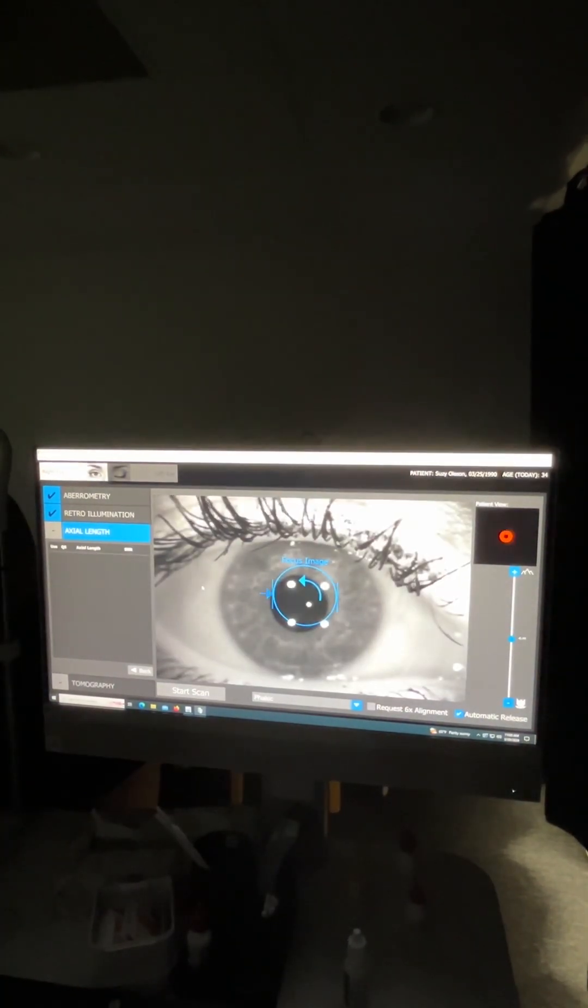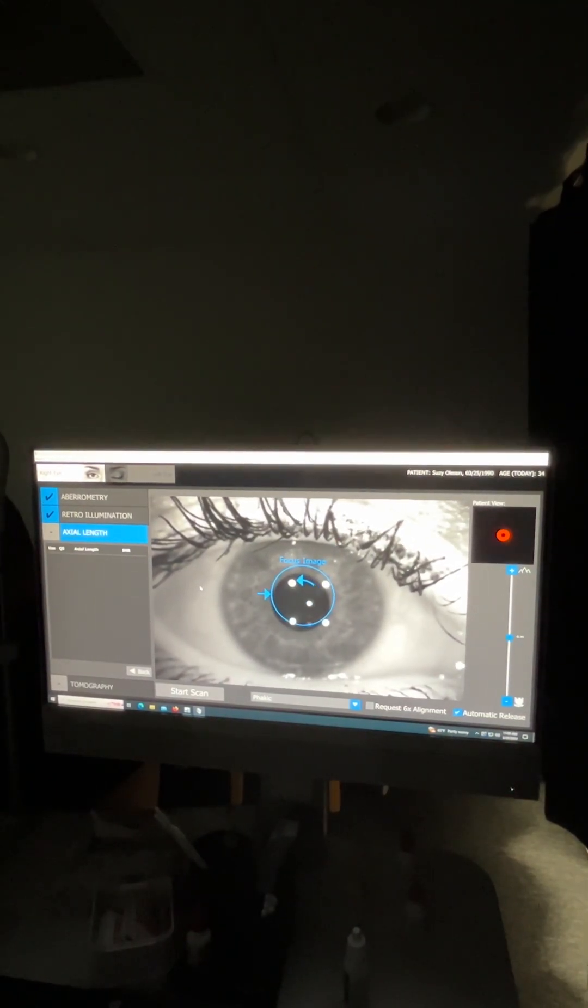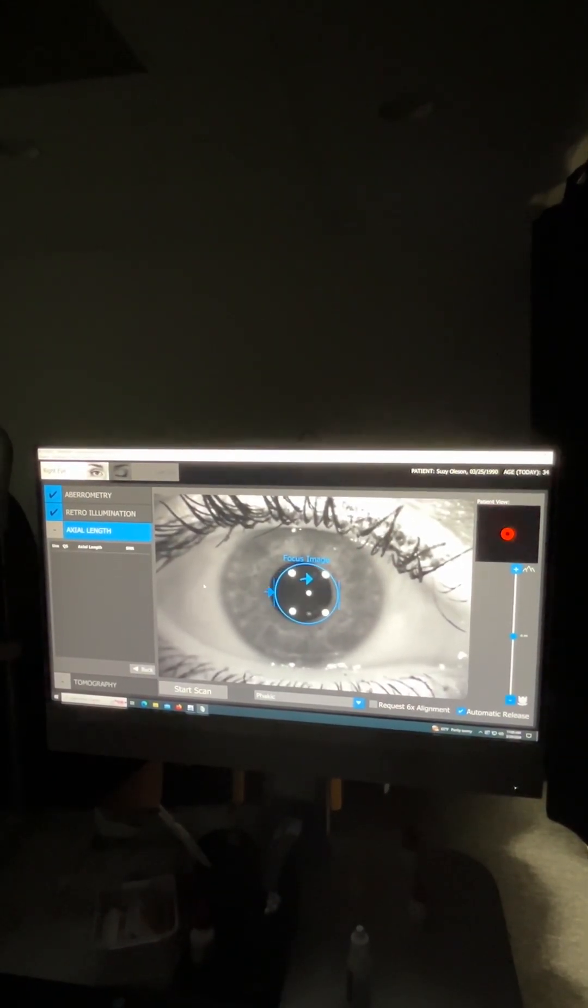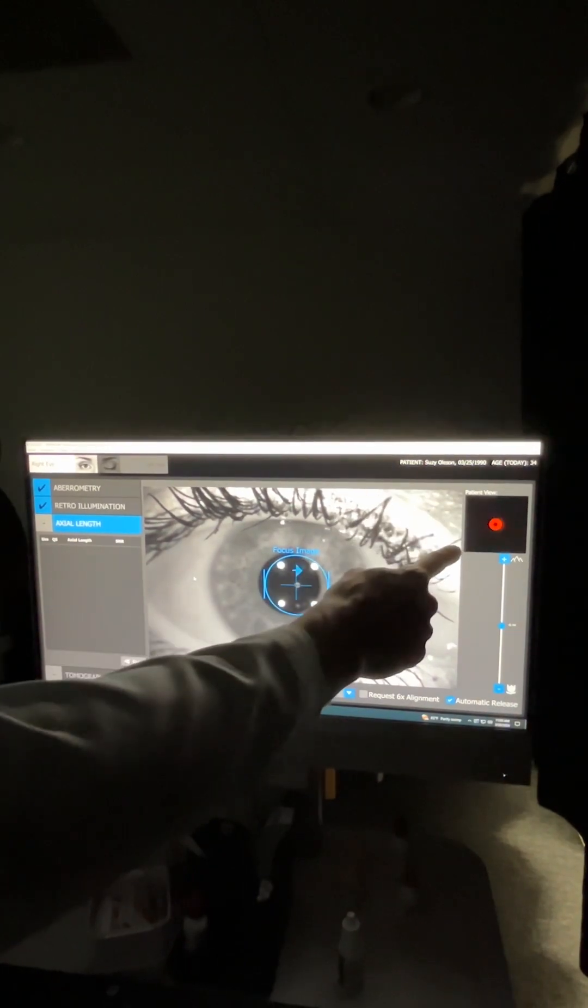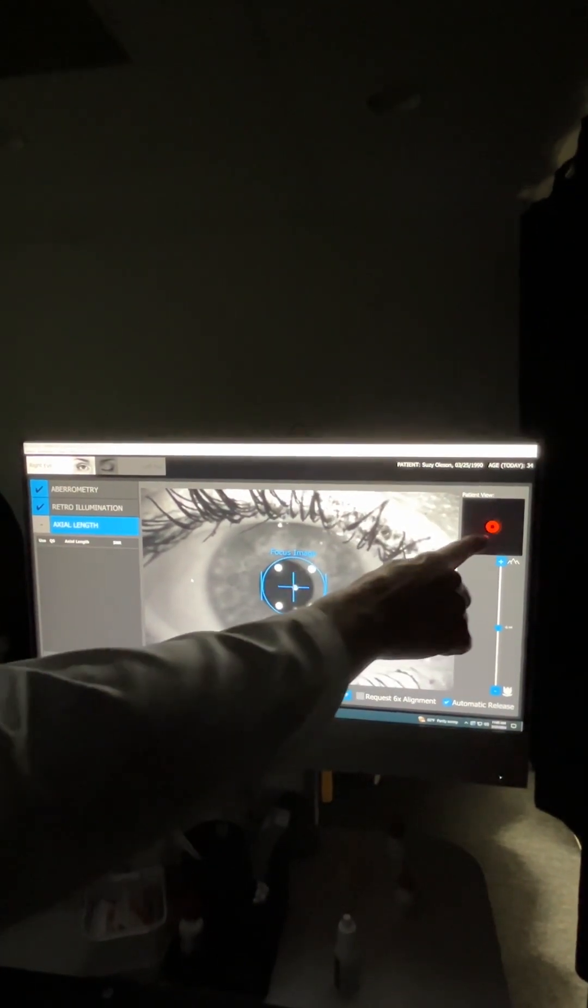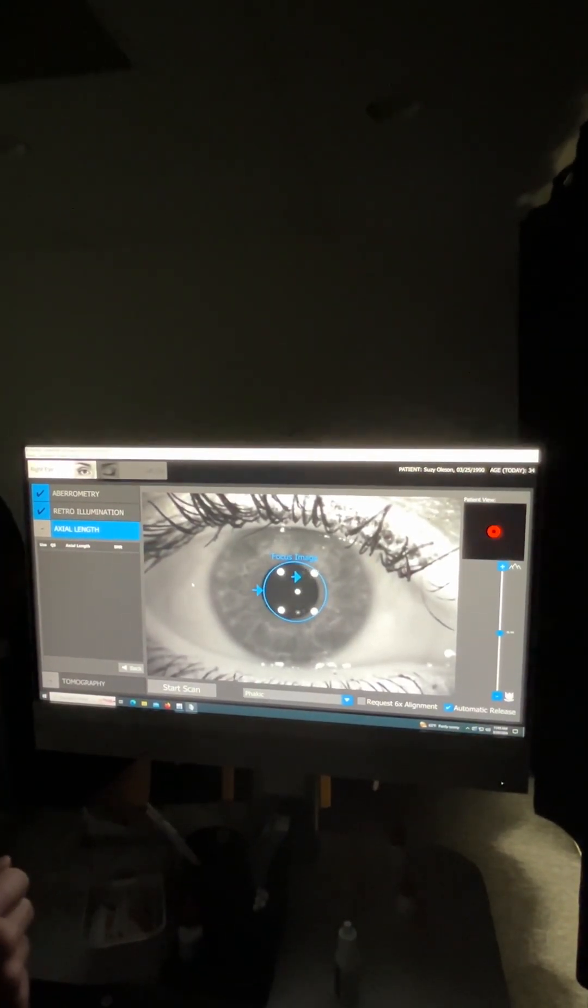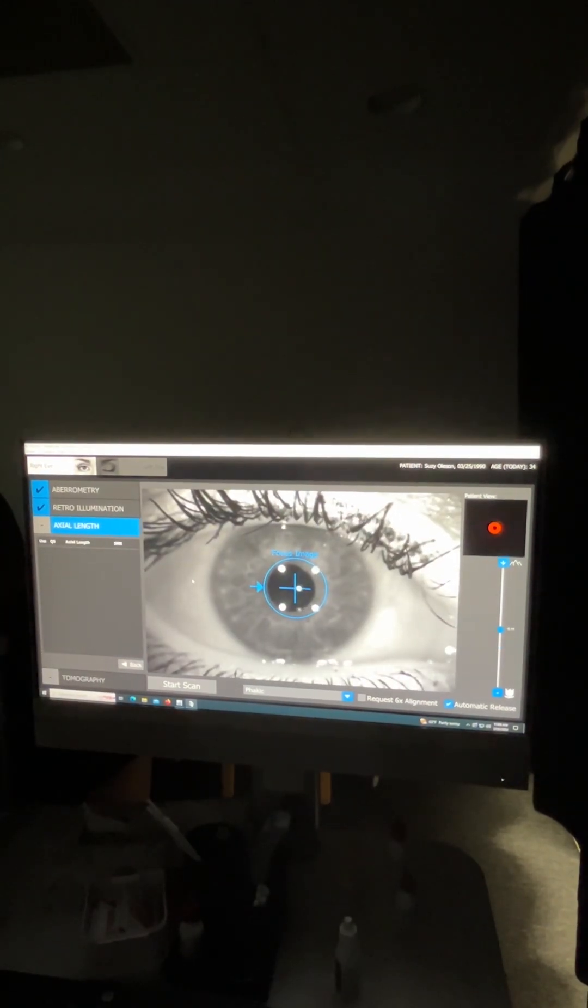Susie is phacic still like most of our patients. And then this will be similar. So at this point, their patient view changes and they're going to see a red dot, kind of a flashing red light. That's the fixation. So you just focus on the red light.